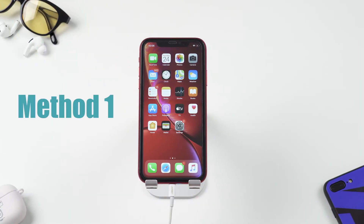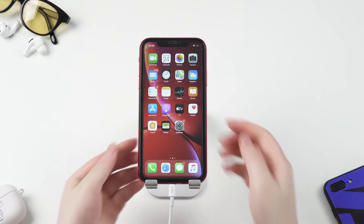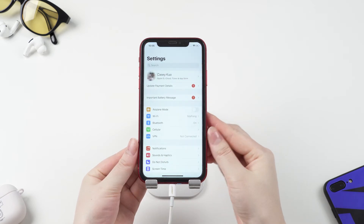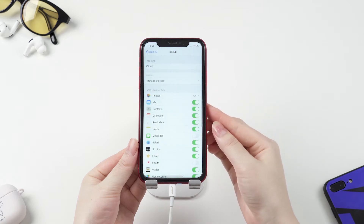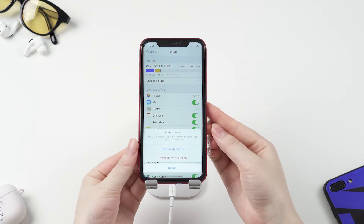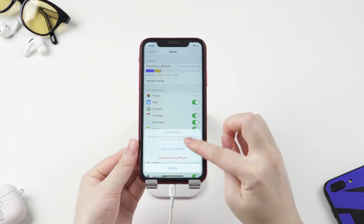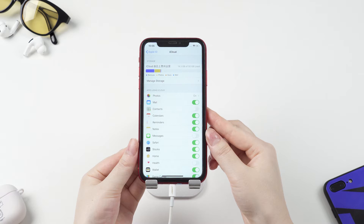The first method you can try is to toggle Contacts in iCloud off and then on again. Go to Settings, tap on your username, and then iCloud. Turn Contacts off if it is on. Choose 'Keep on My iPhone', wait for a few minutes, and turn it on again.